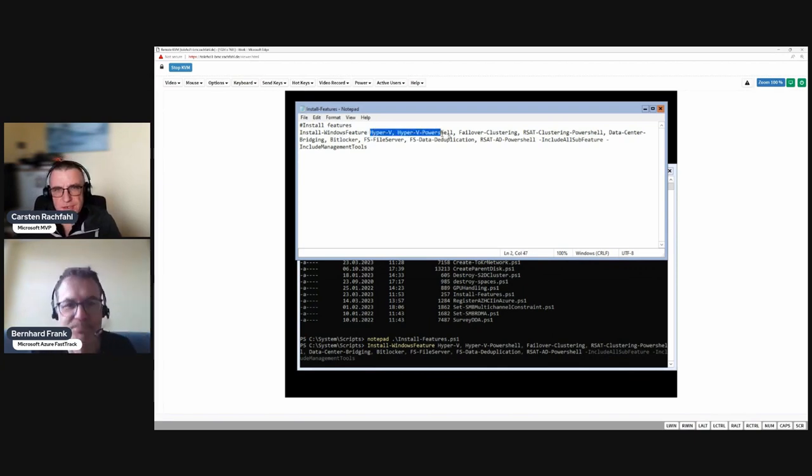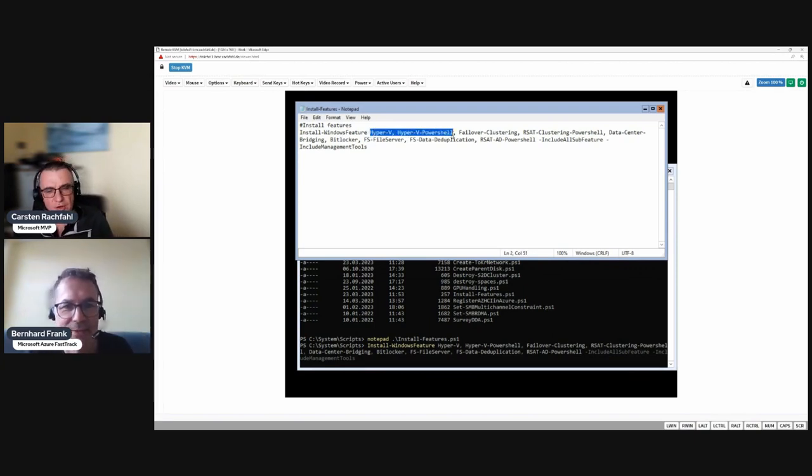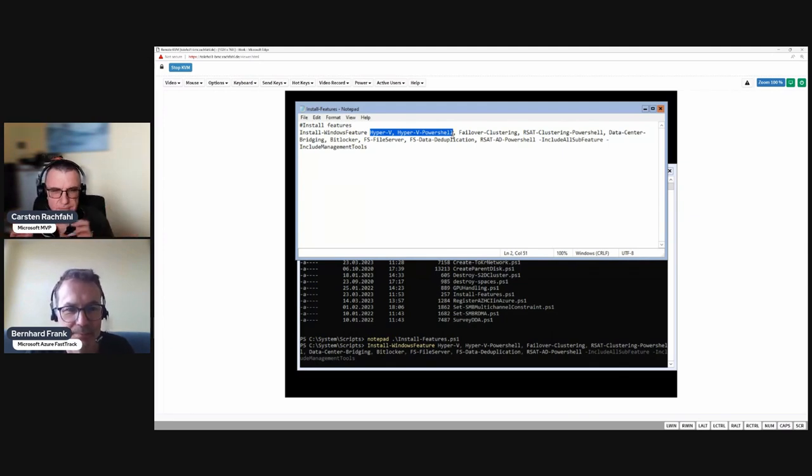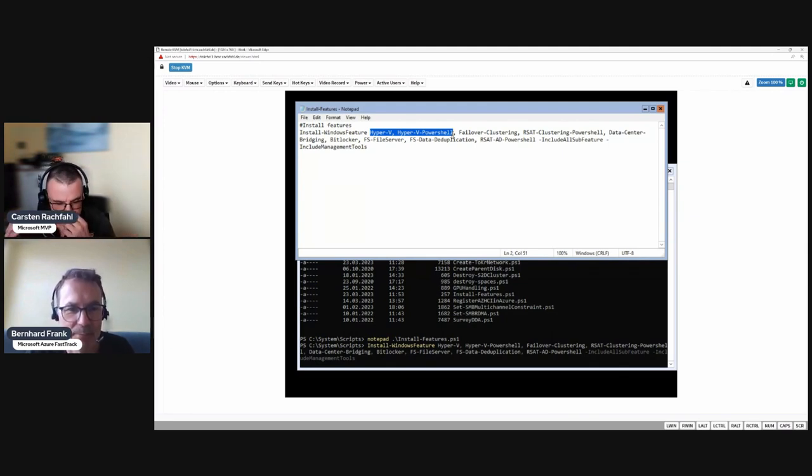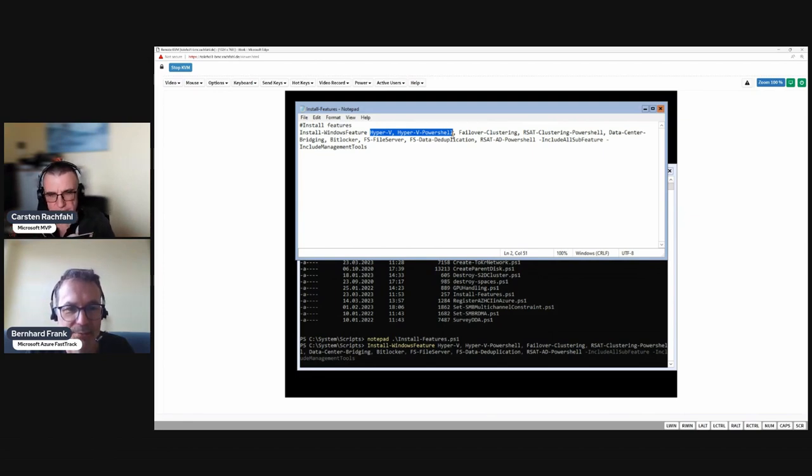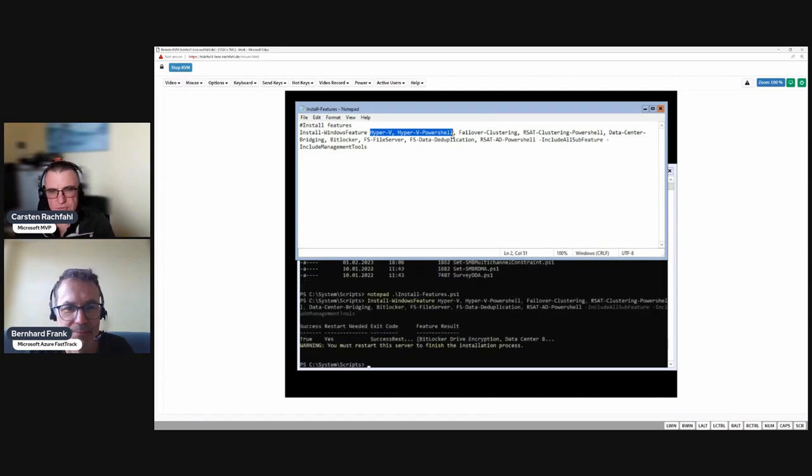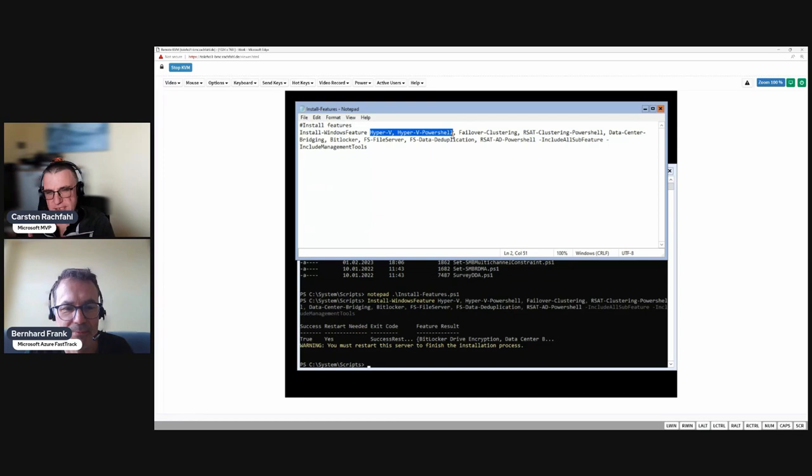We need our two management adapters in a team, but the LBFO team is not available anymore under Azure Stack HCI or at least it's not supported. So we have to do teaming with a SET switch, and to access the system remotely we have to have at least a management adapter configured.